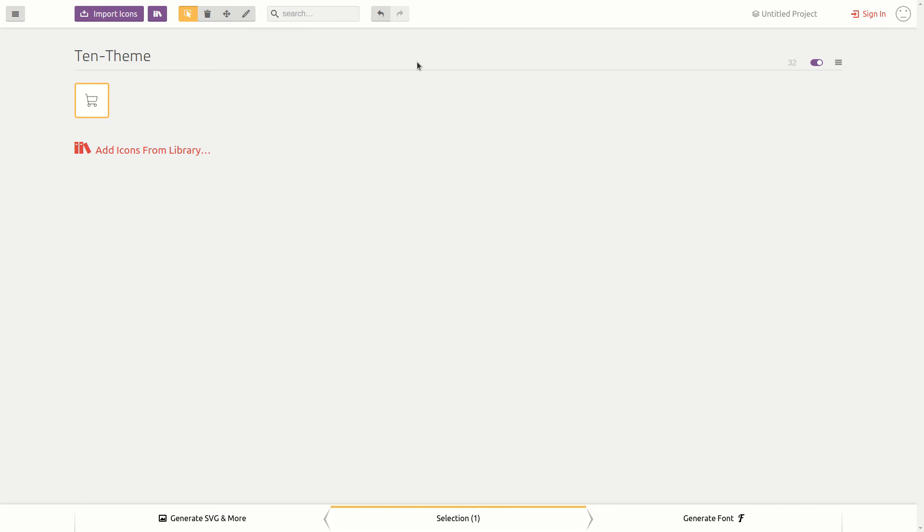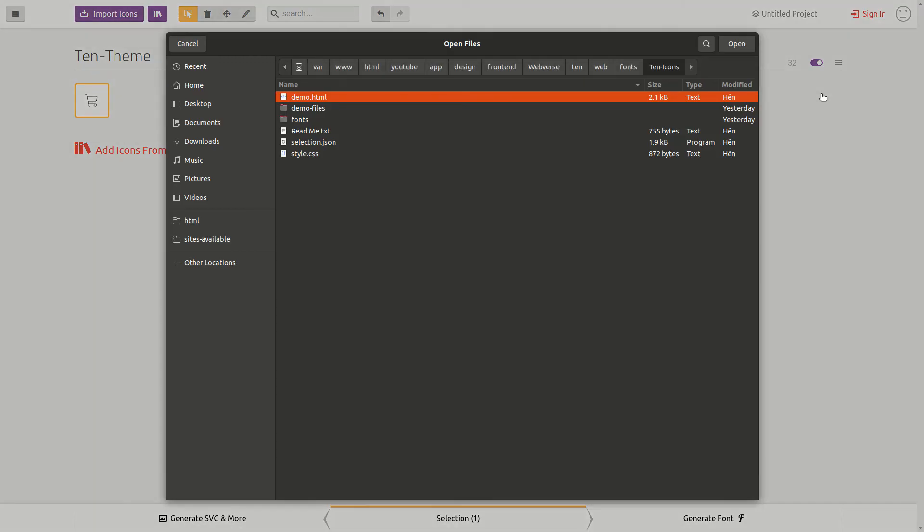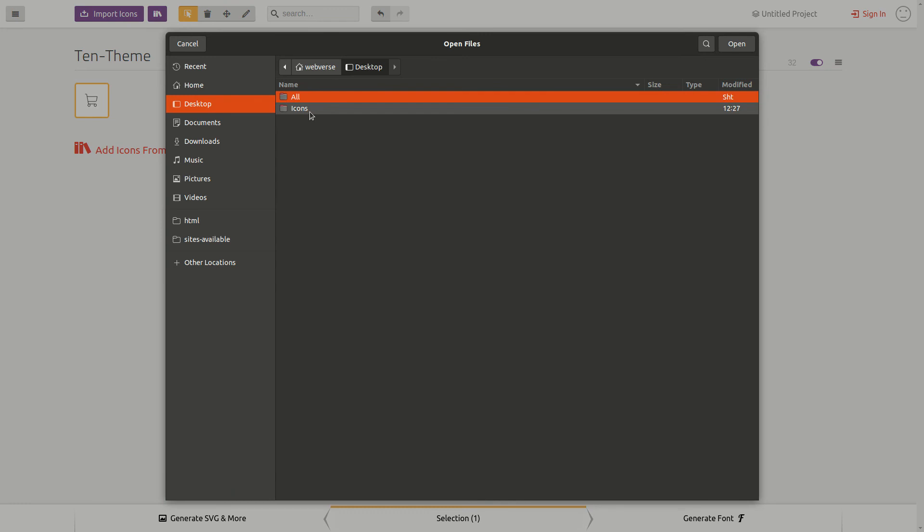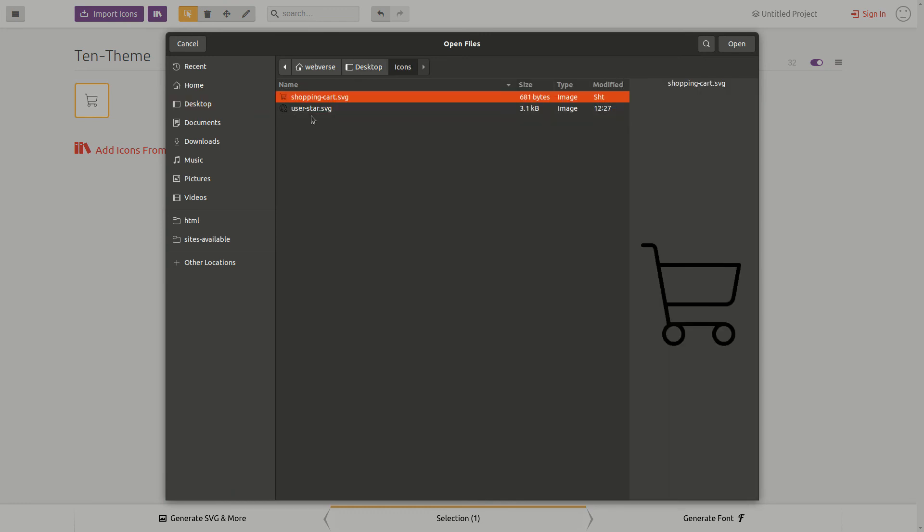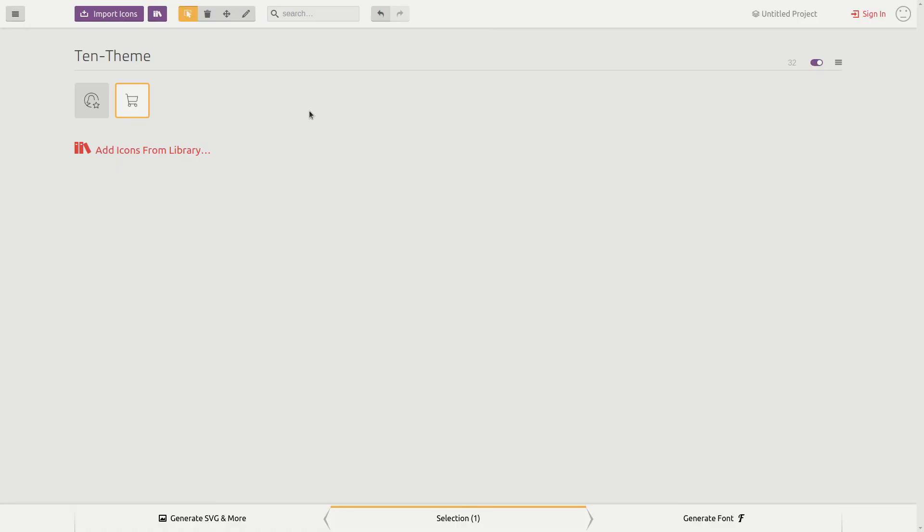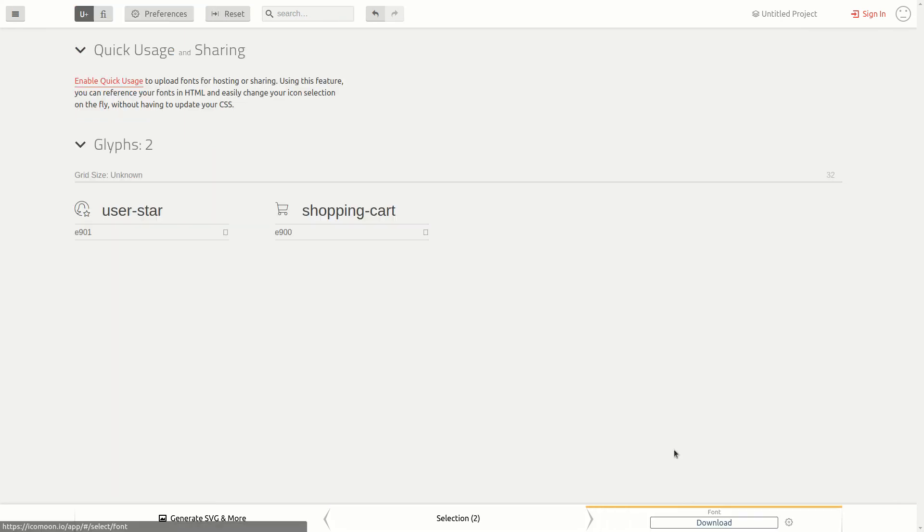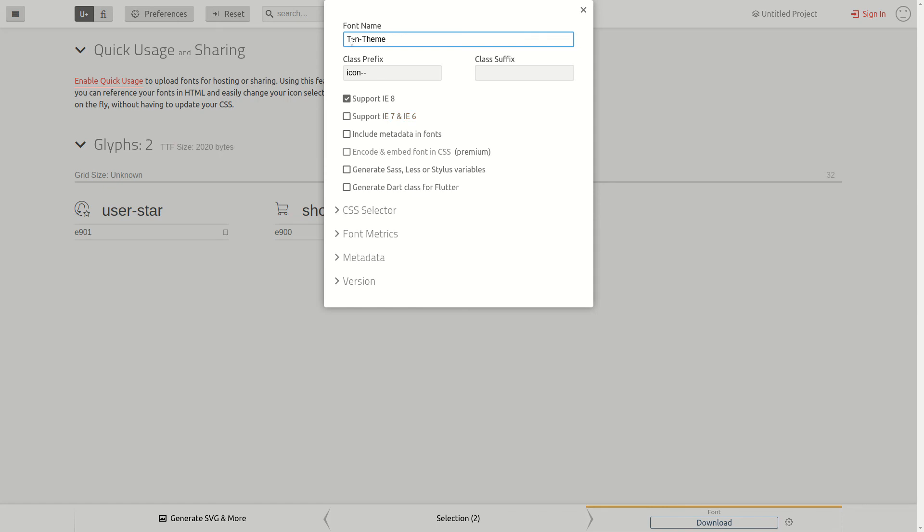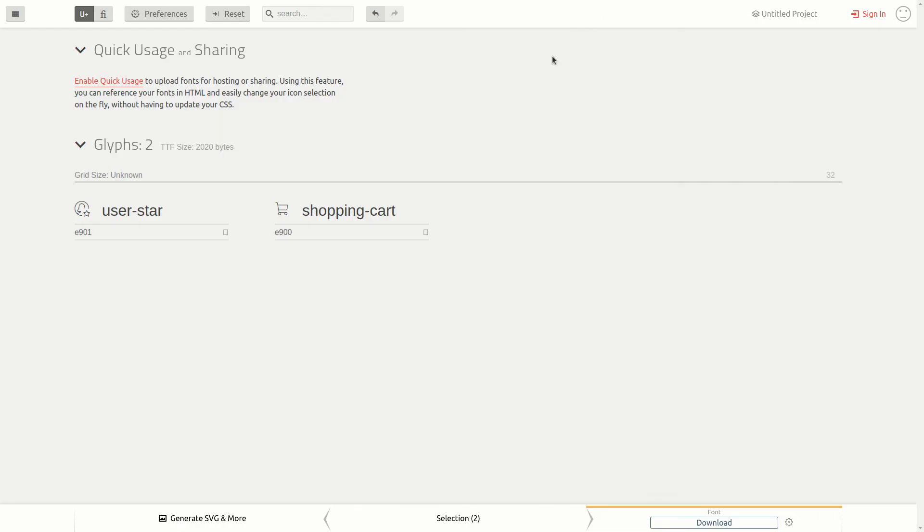In the existing set, I will now import the new SVG file. Select the new icon and generate font. After making sure that the preferences of the font are the same, I will download the new files.